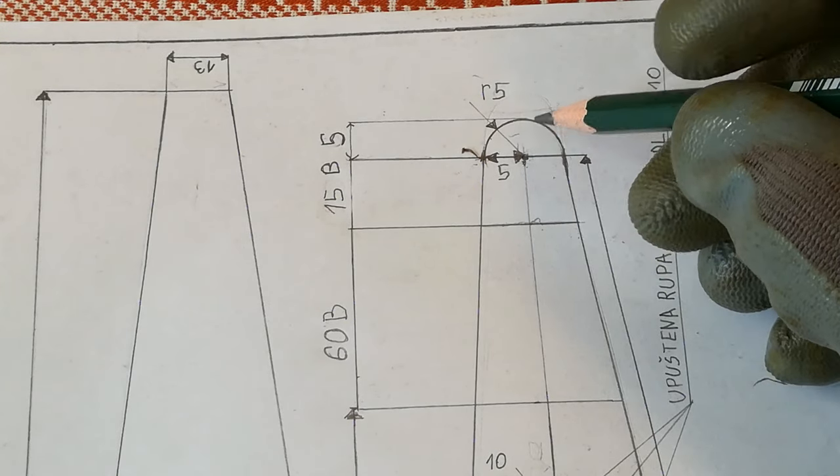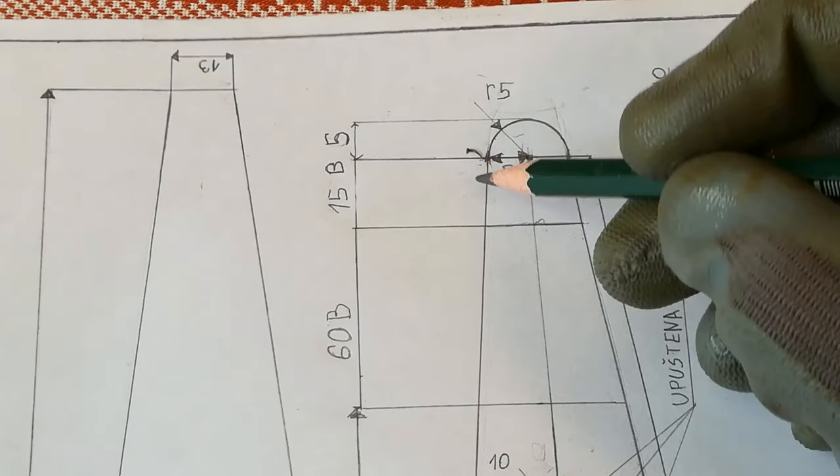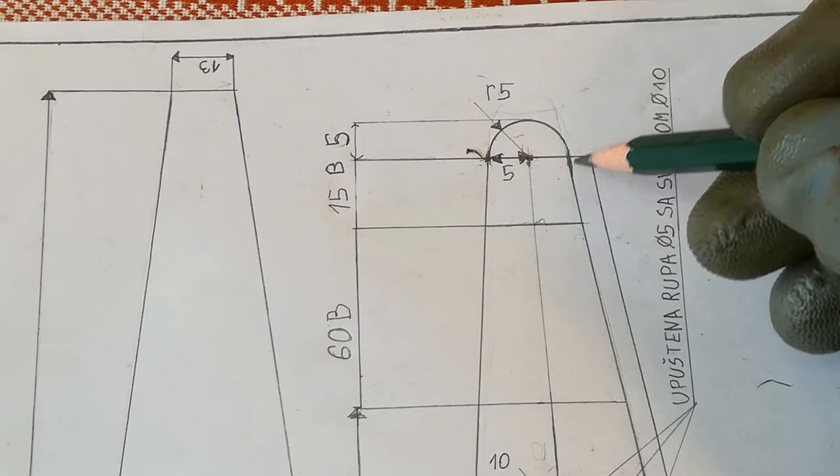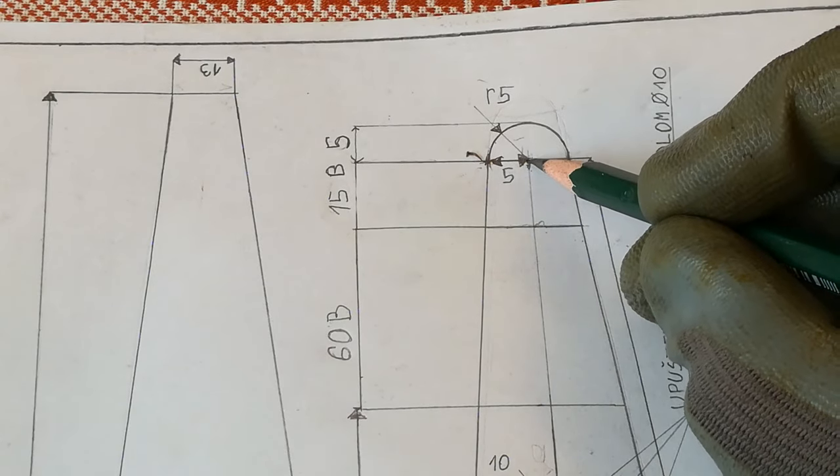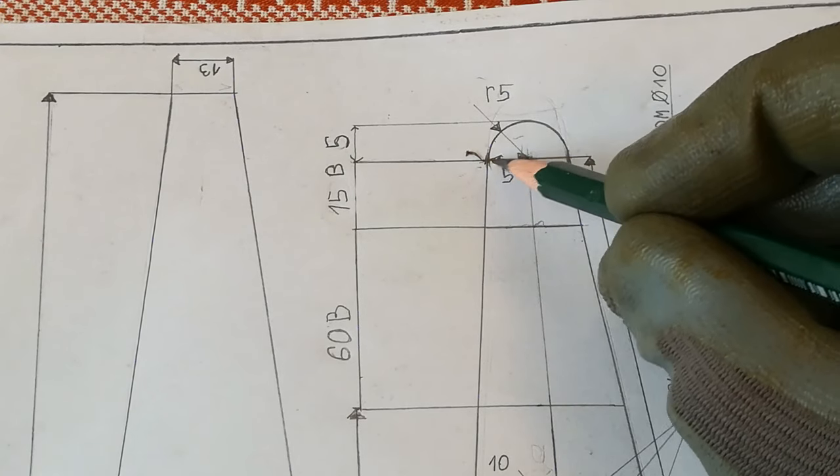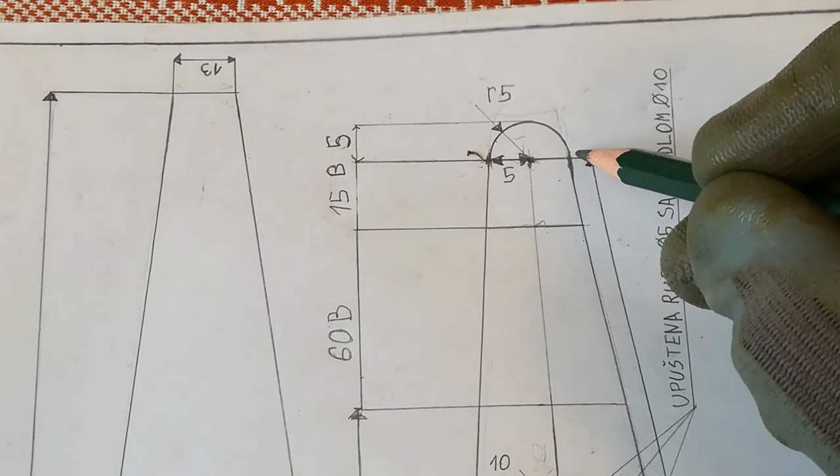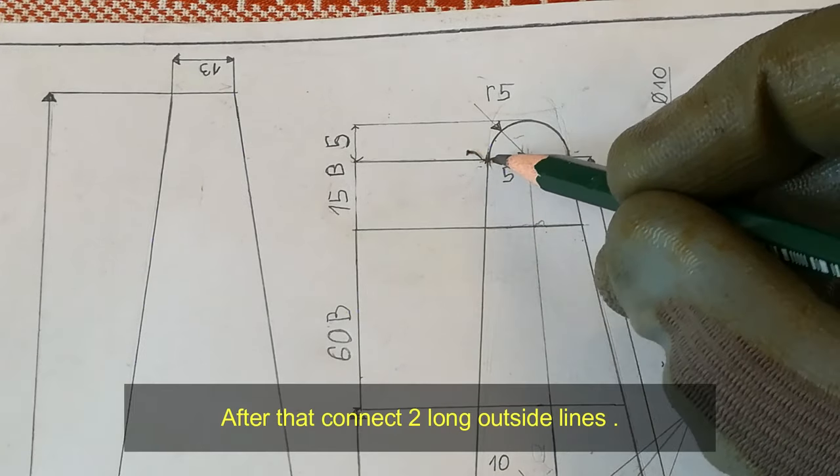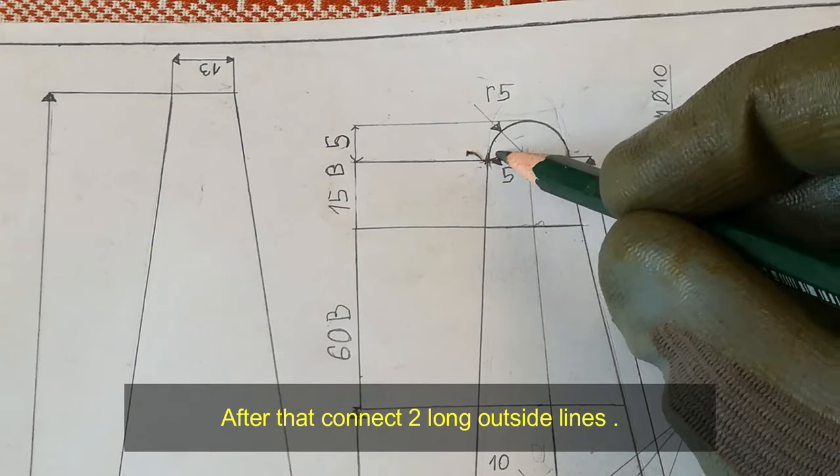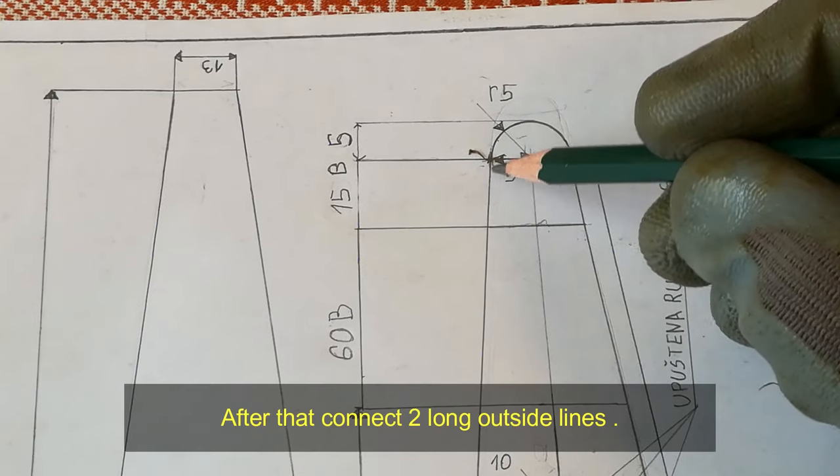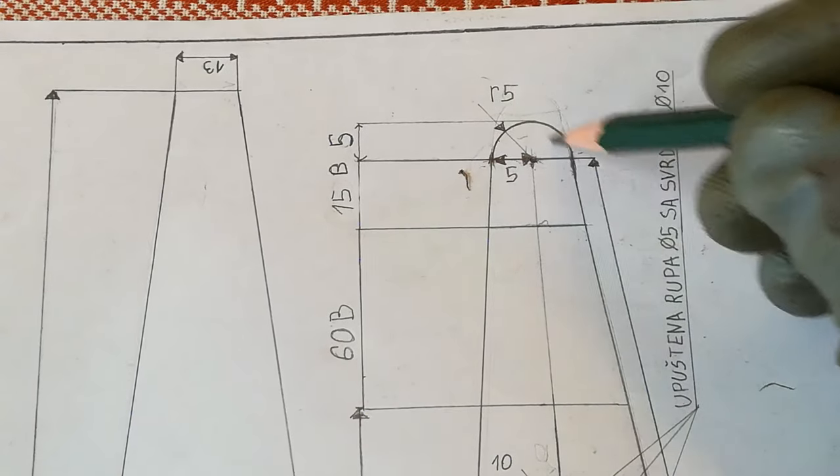Use a compass to scribe a half circle like this. From this line, mark 5mm on each side and make a radius.